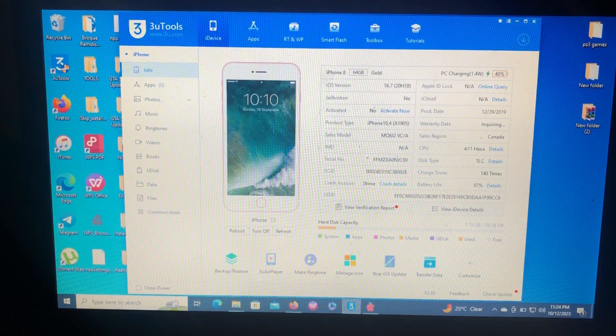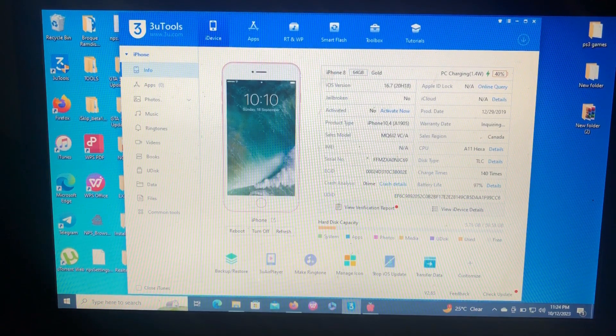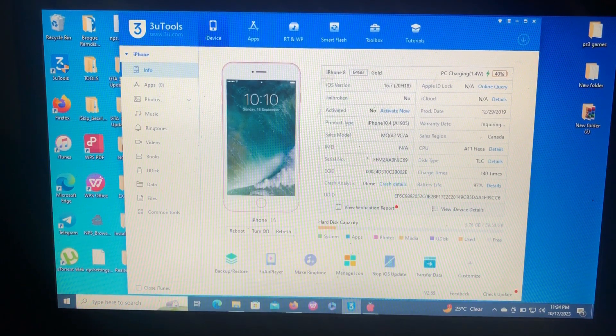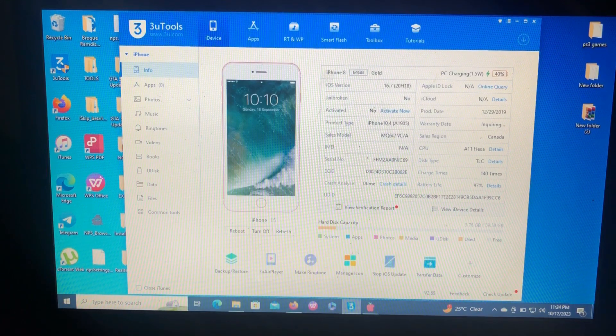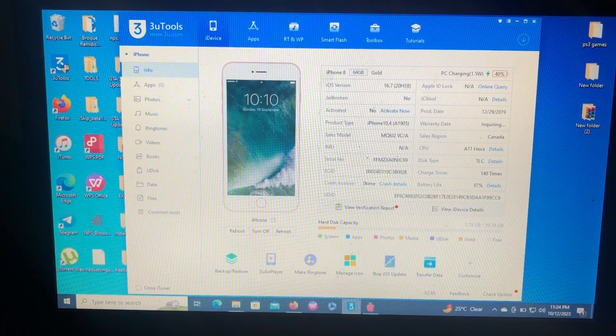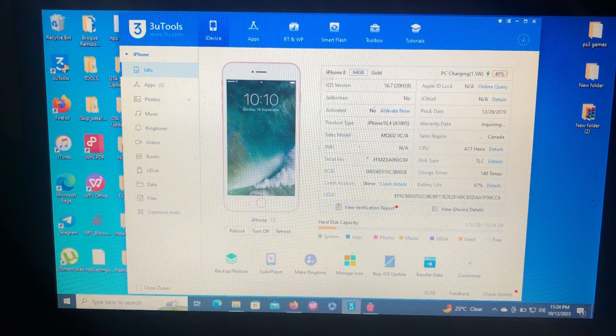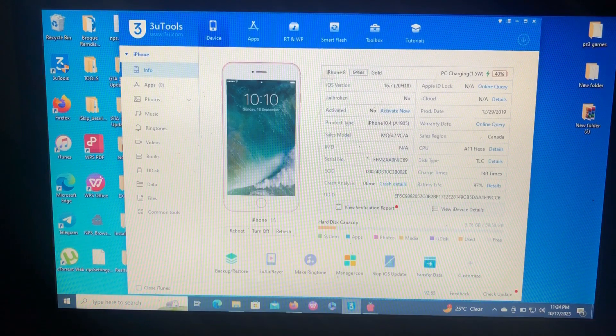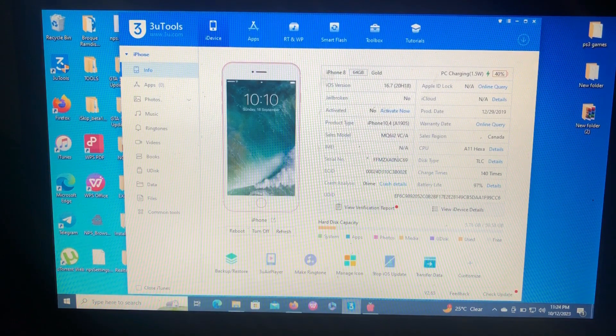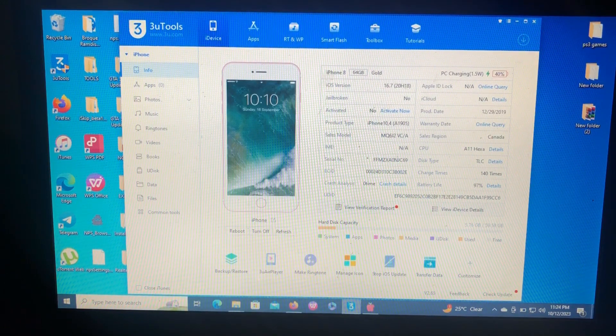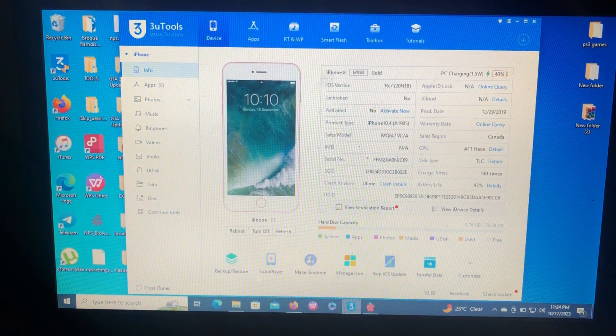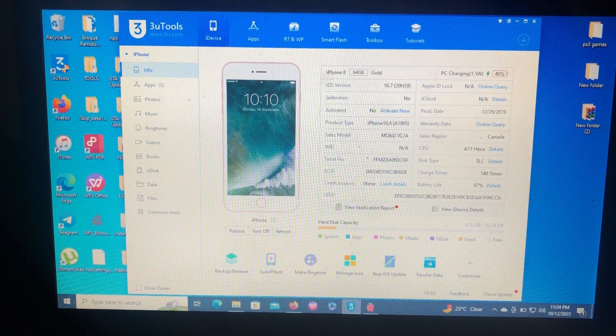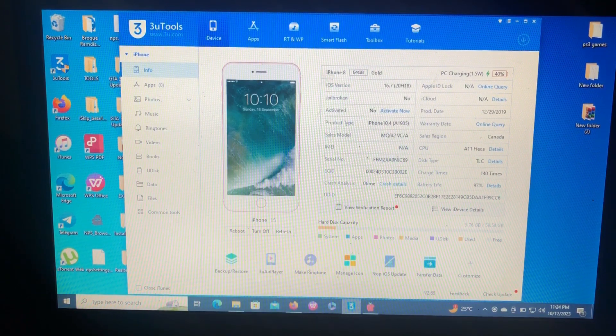In today's video, I'm going to show you how to bypass iOS 16.7 without jailbreaking on Windows PC.